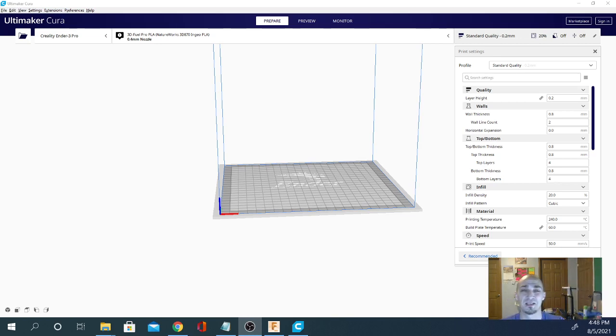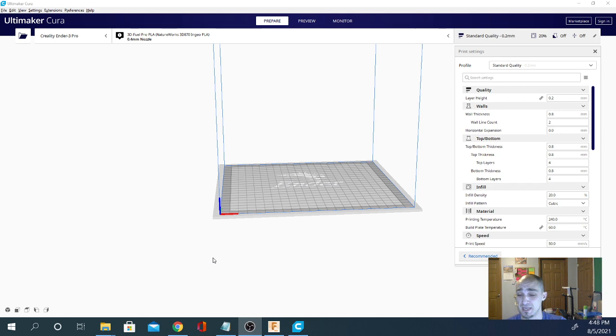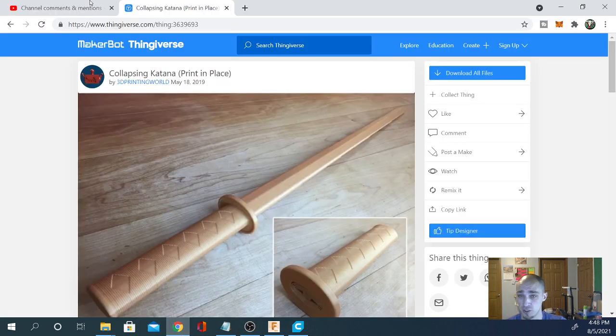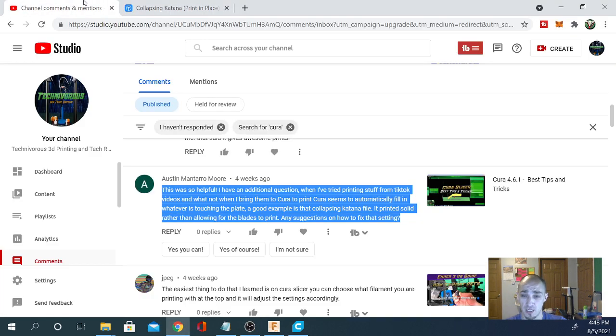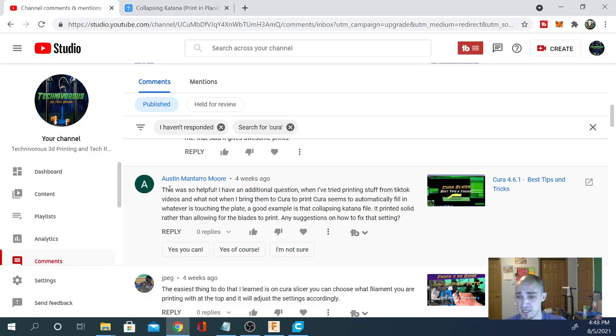Welcome folks, I am Technivorous and this is your Cura questions answered today. We have a user question and this was a comment left for me. It says, this was so helpful I have an additional question.